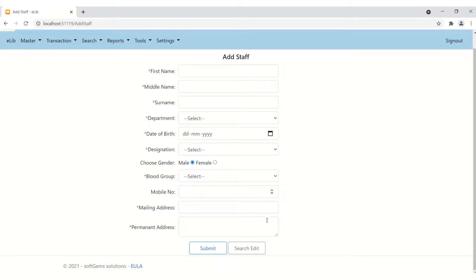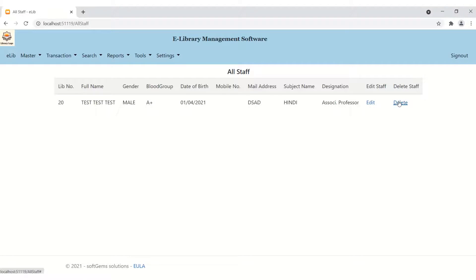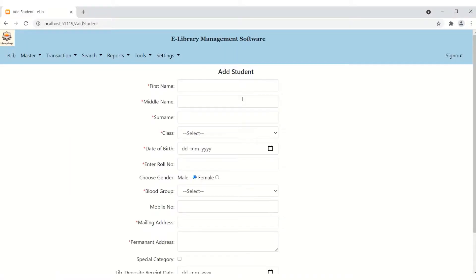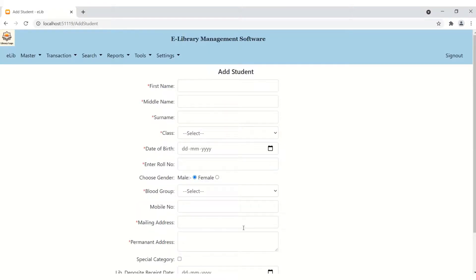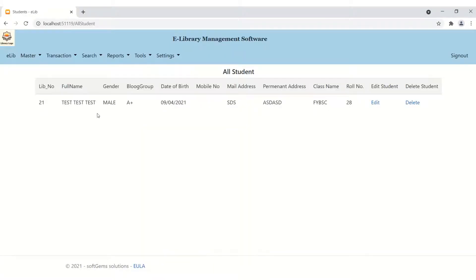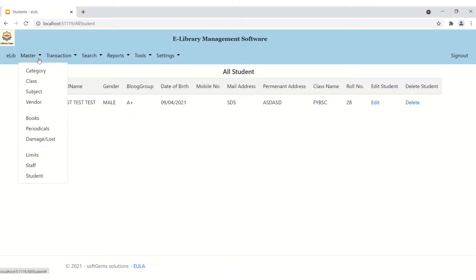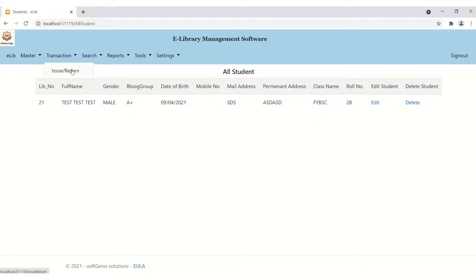For staff, the same functionality as books applies — you can add staff, then search, edit, and delete staff from here. Similarly for students: you can register your student in the software by filling in the data and clicking Submit. Click the Search/Edit button to see the added students. All these features are customizable. In the licensed version, you can also get a student search functionality.